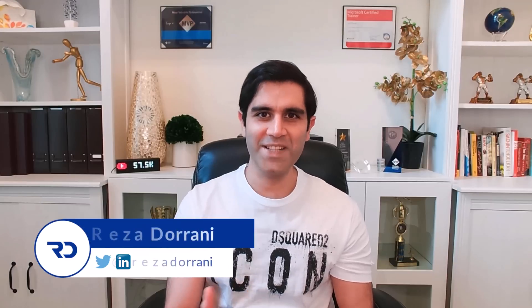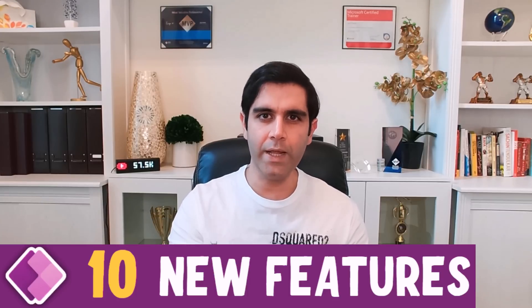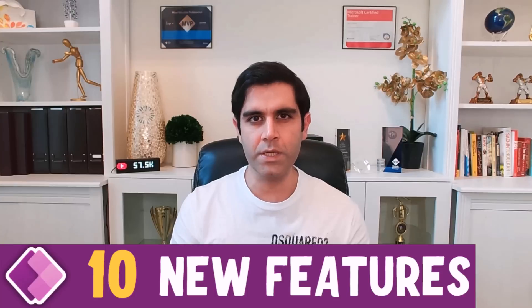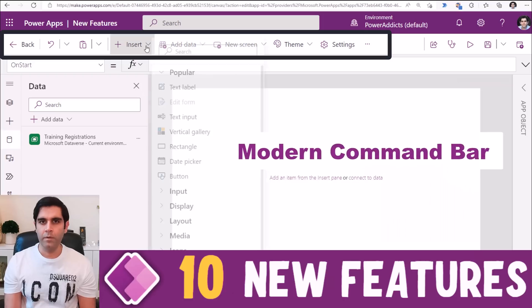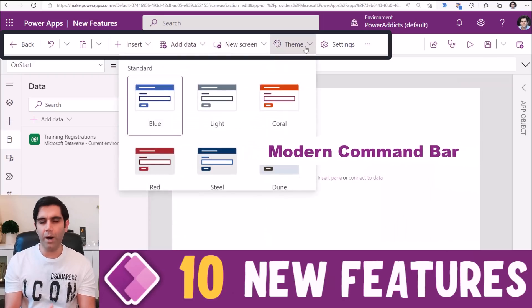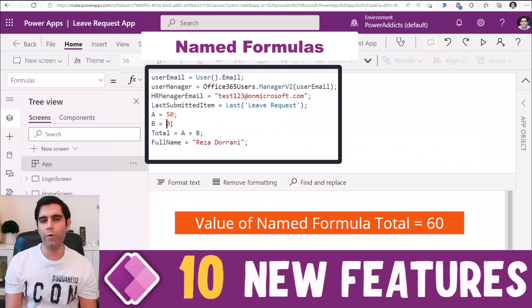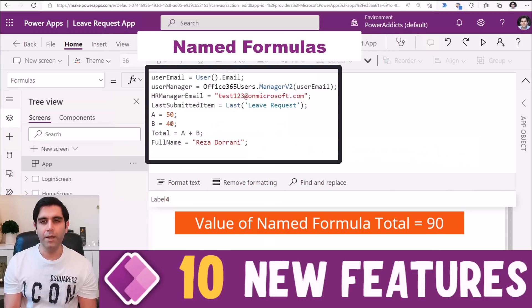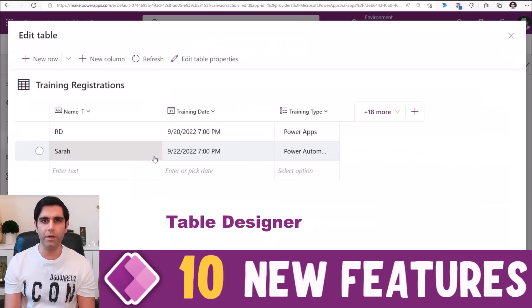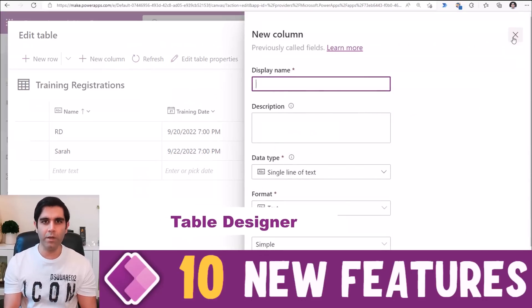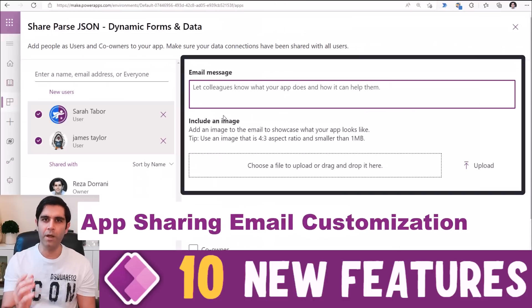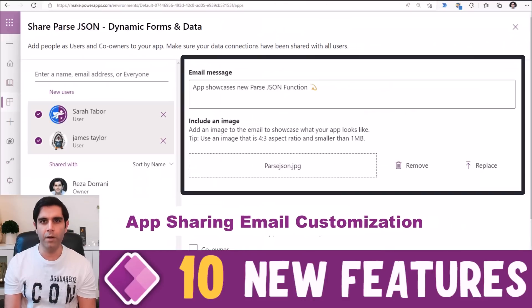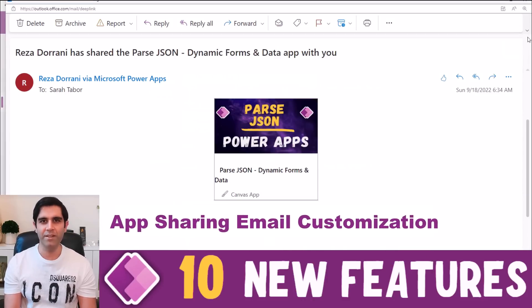Hello everyone, Reza here. In this video, I will show you 10 new features of PowerApps. We will look at the modern command bar experience, named formulas, inline table designer experience, the app sharing dialogue, email customization feature, and a lot more. So let's check it out in action.